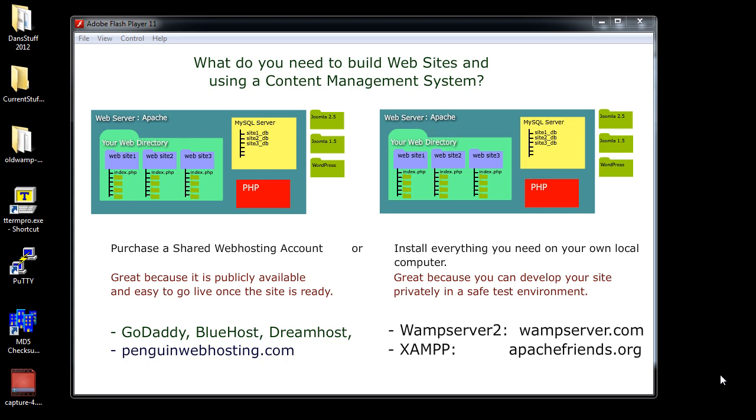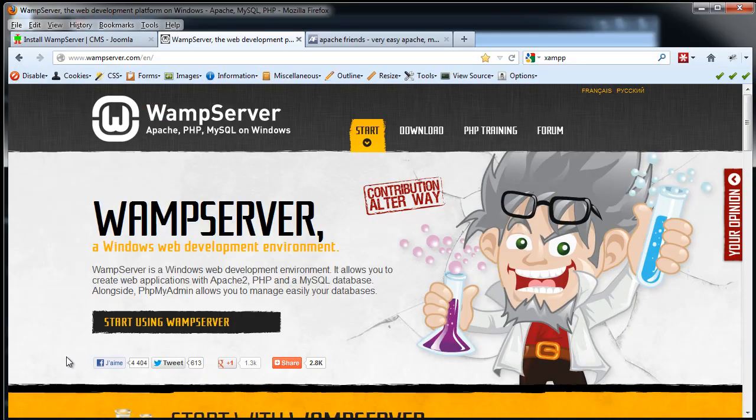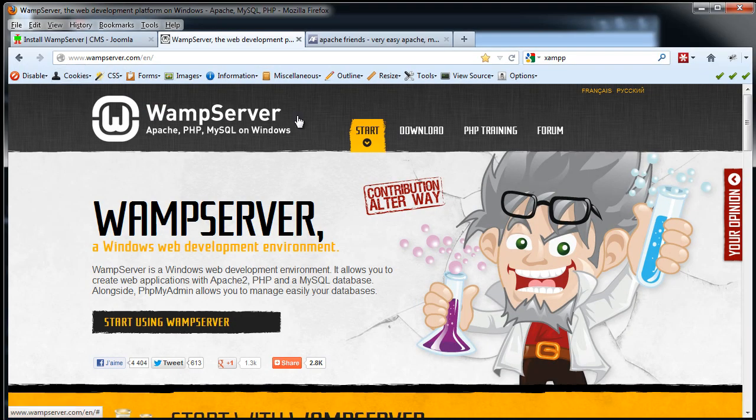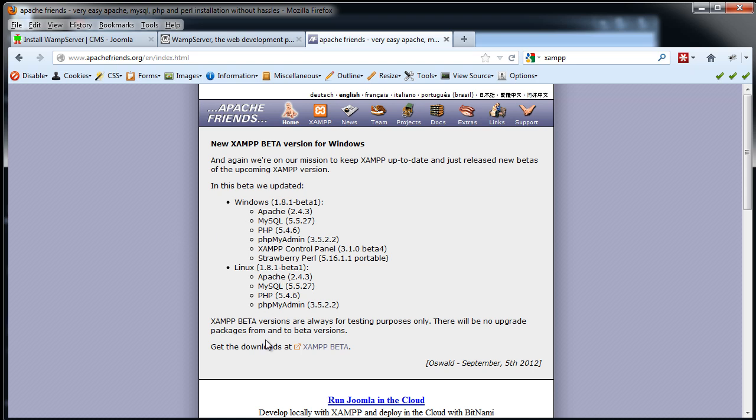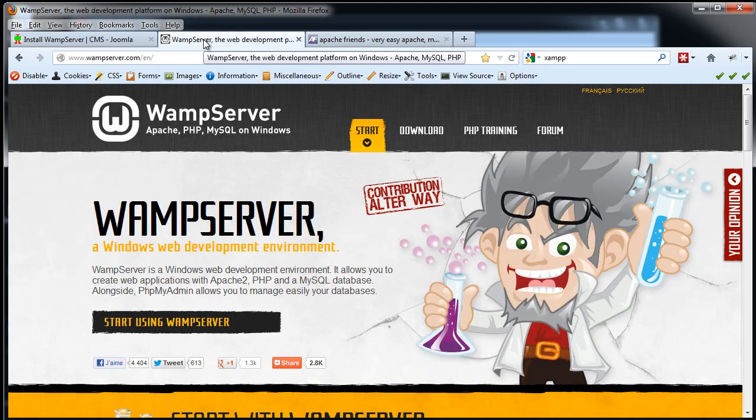I'm going to choose WAMP Server 2 as the distribution that packages all those programs and installs them on your computer nice and easily. So I'm going to go to wampserver.com, and you can see here's the website. I've also brought up apachefriends.org, and if you wanted to use XAMPP you would go here. But I'm going to use WAMP Server.